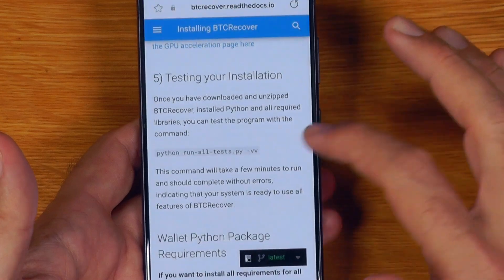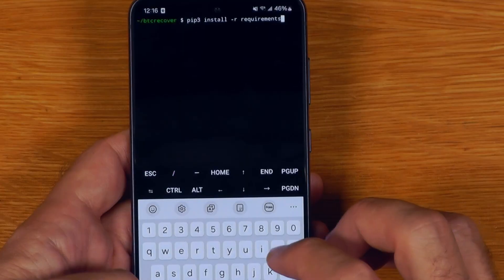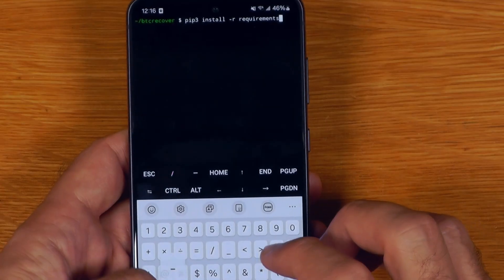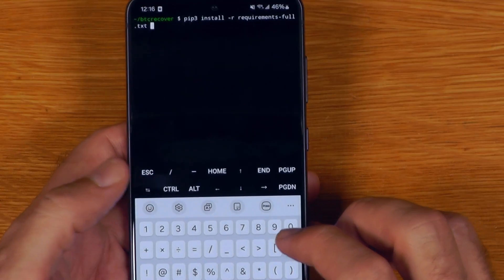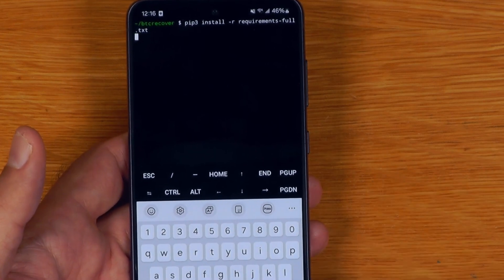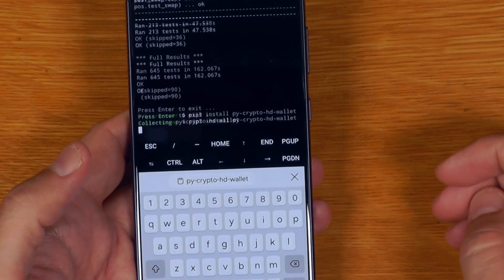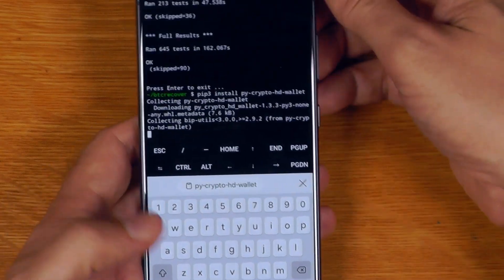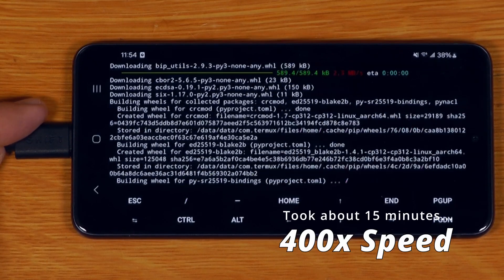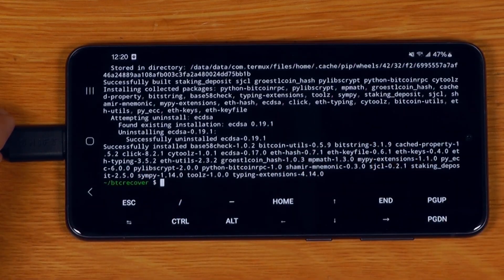The other thing that actually does work with minimal hassle is the requirements_full.txt, which covers every single coin and wallet type BTC Recover supports. This one does take ages to build, but you can actually install the full requirements as well.